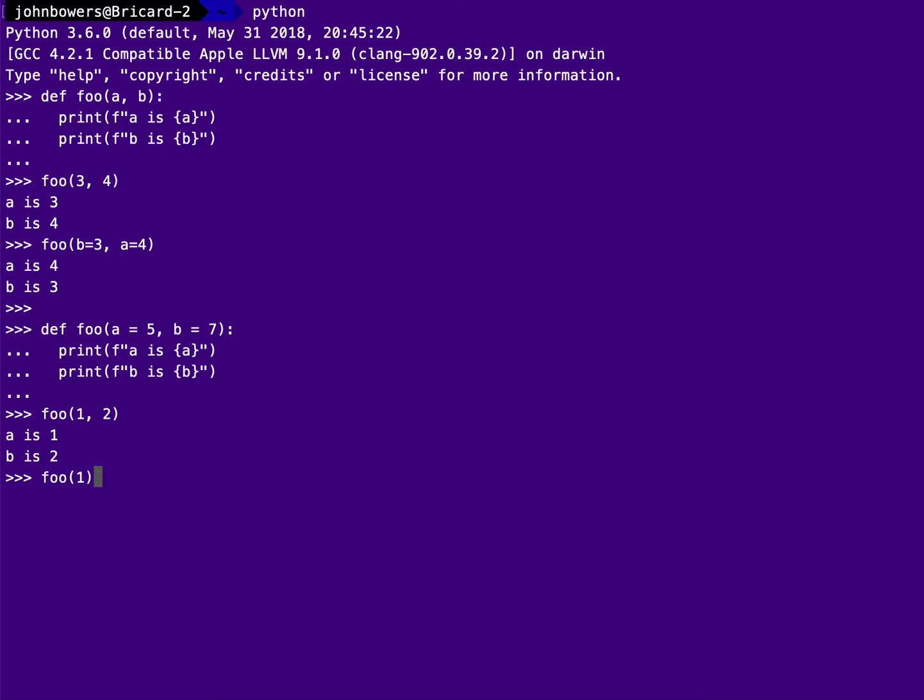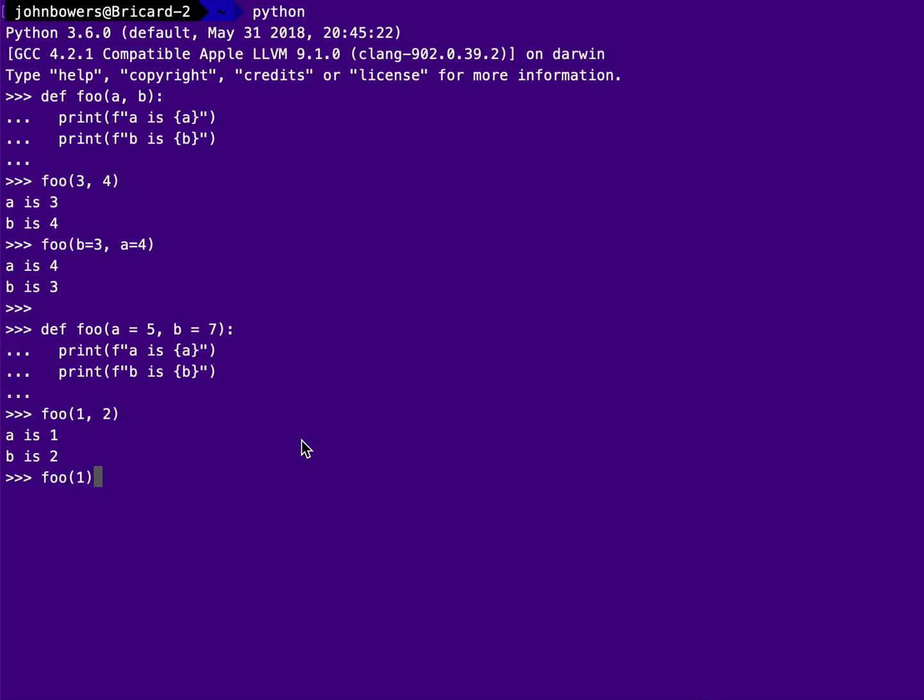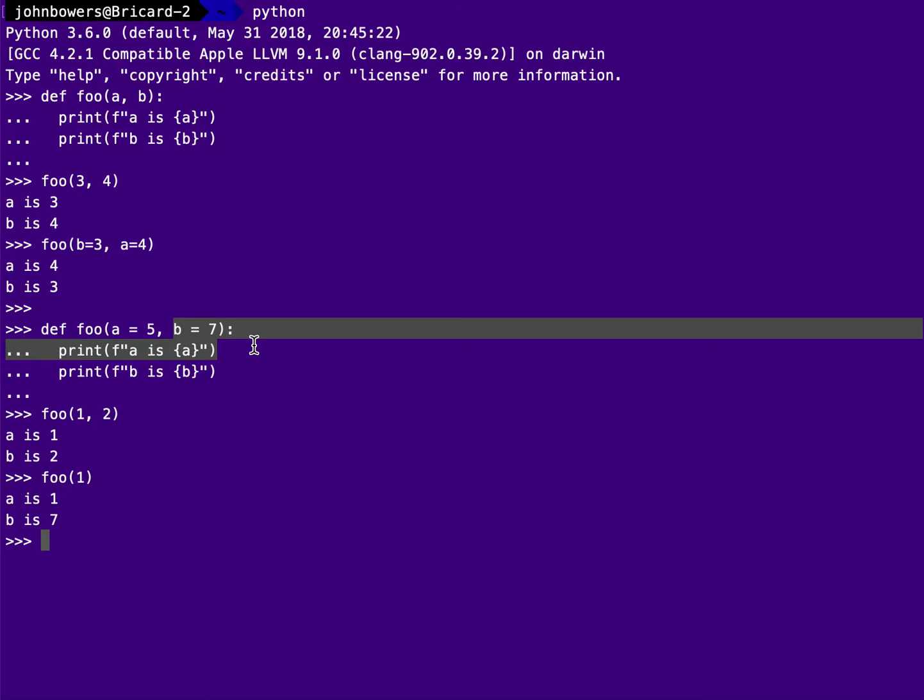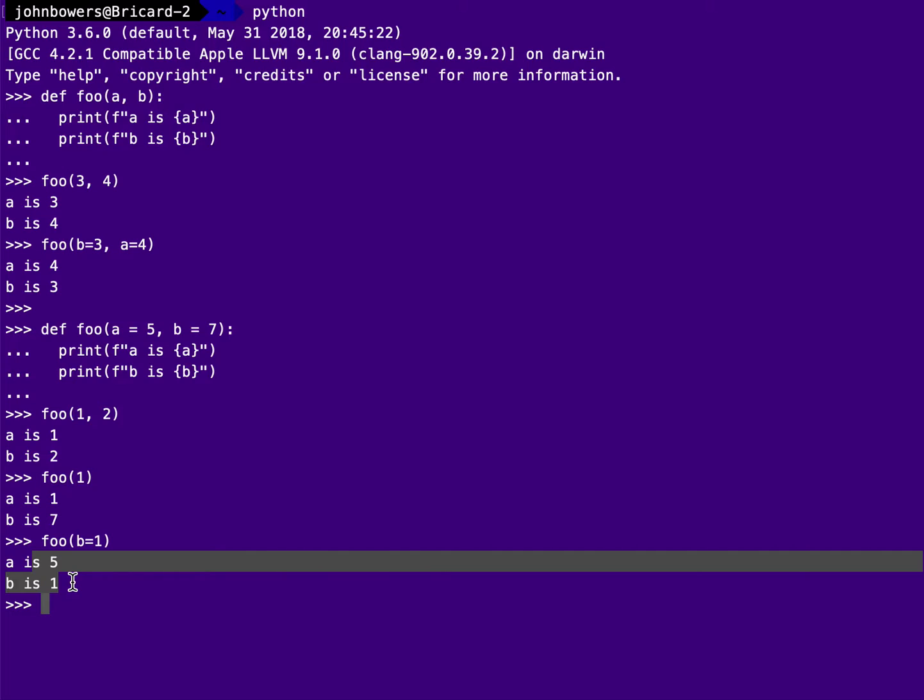But I can also do things like just give it 1. And here, notice I haven't used a keyword. So it's going to use positional parameter passing, which means that the 1 is going to go in for a, and then it's going to use the defaults for the remaining, which is only b is equal to 7. So here a gets 1, b gets 7. And then the really nice thing is if I have a language that has both defaults and keyword parameter passing, then I can use any of the defaults I want by using keywords to pass in the non-defaults. So I could say foo b equals 1. And now it's going to default a to 5, but set b to 1 for me. So this is another really nice feature that a lot of languages, especially scripting languages, support.